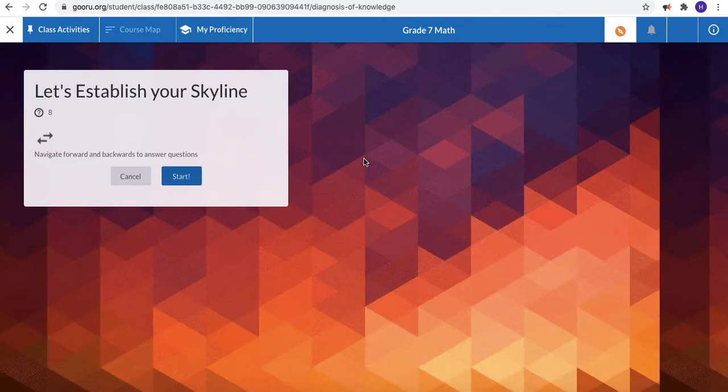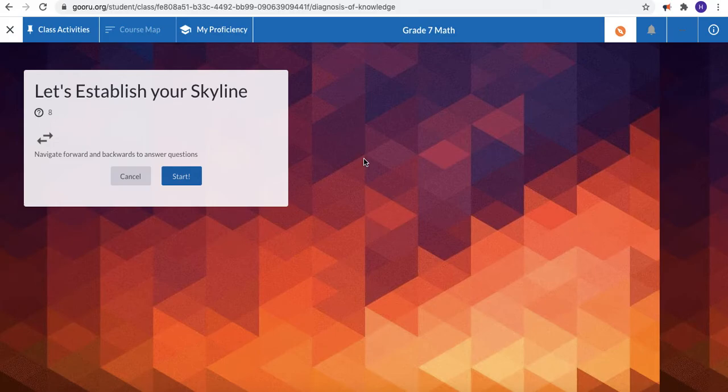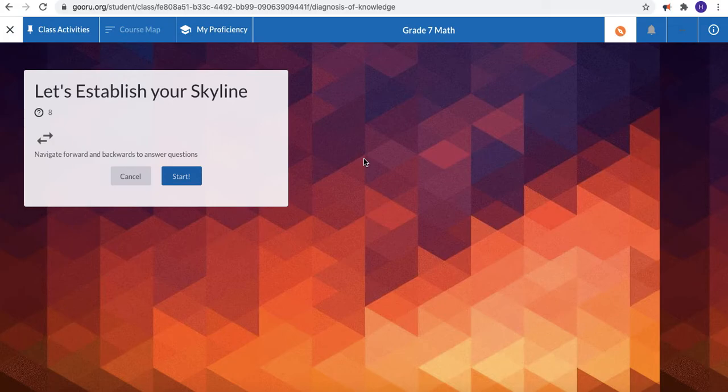You'll see a box next that says let's establish your skyline. Once you click the blue start button you'll be asked to answer between 10 and 15 questions. These questions and your answers do not affect your grade in class but they do help us find out what your starting point is.